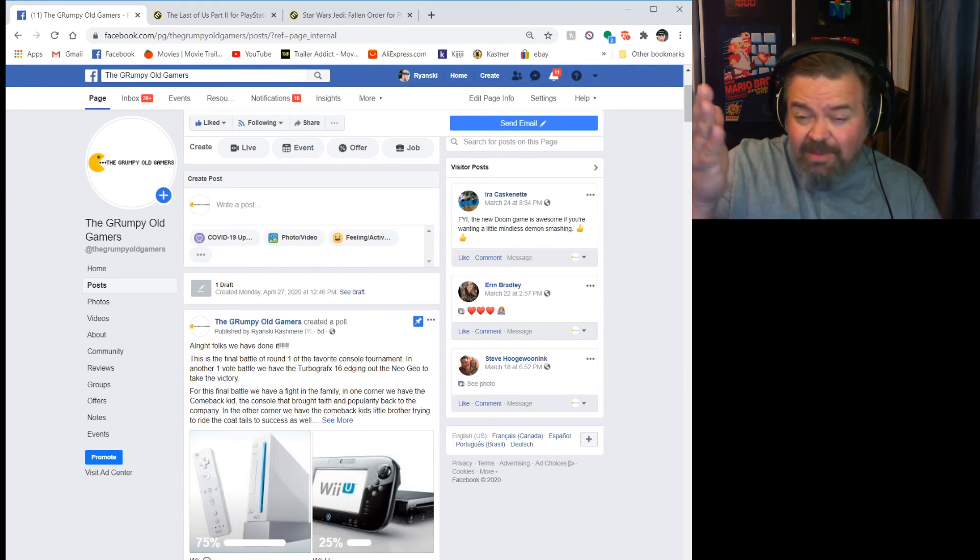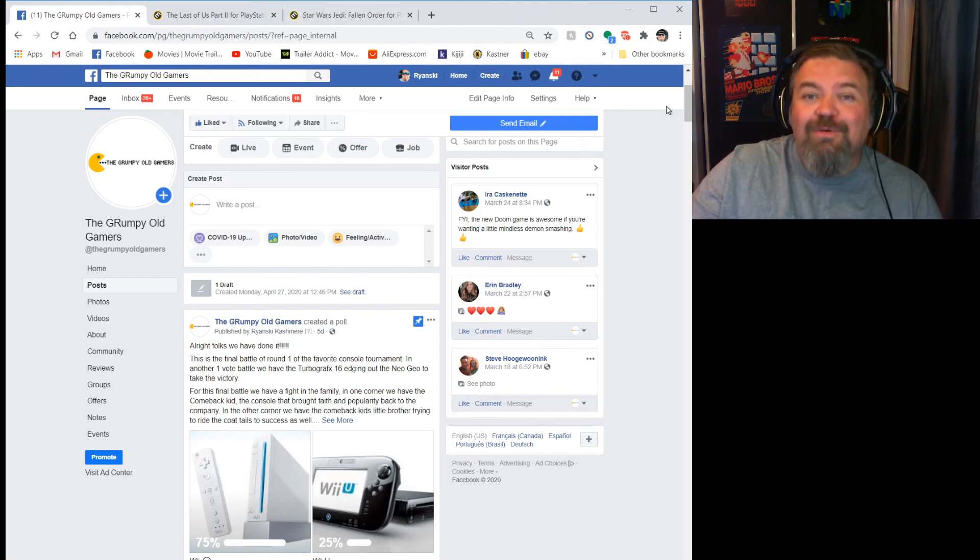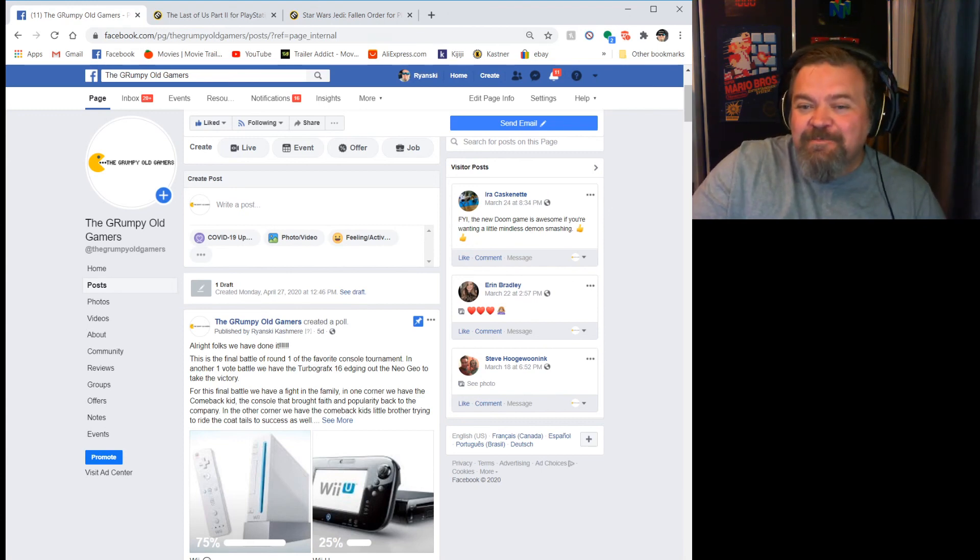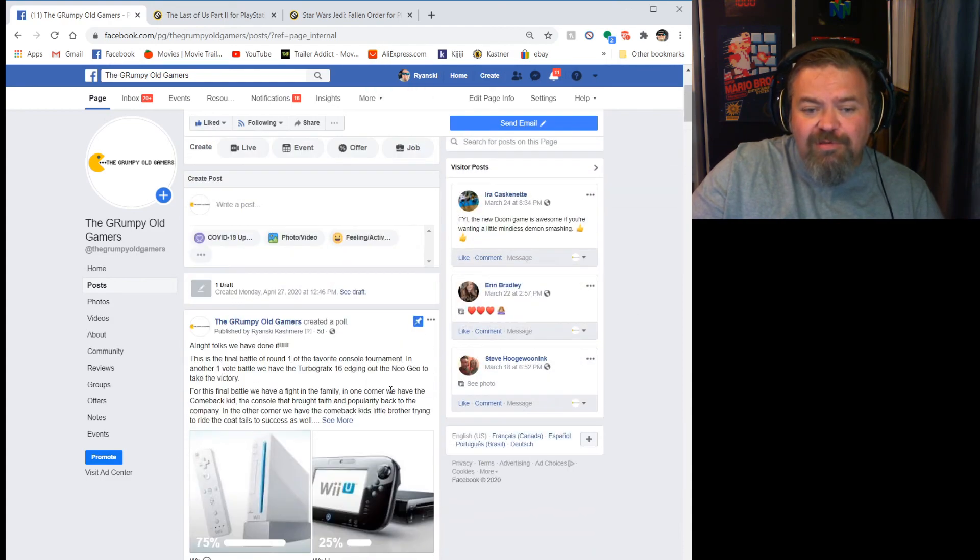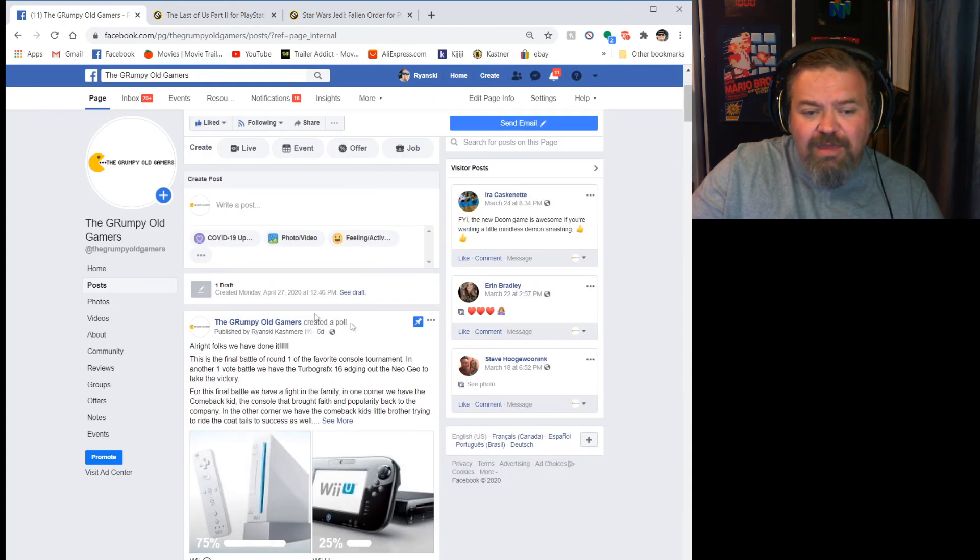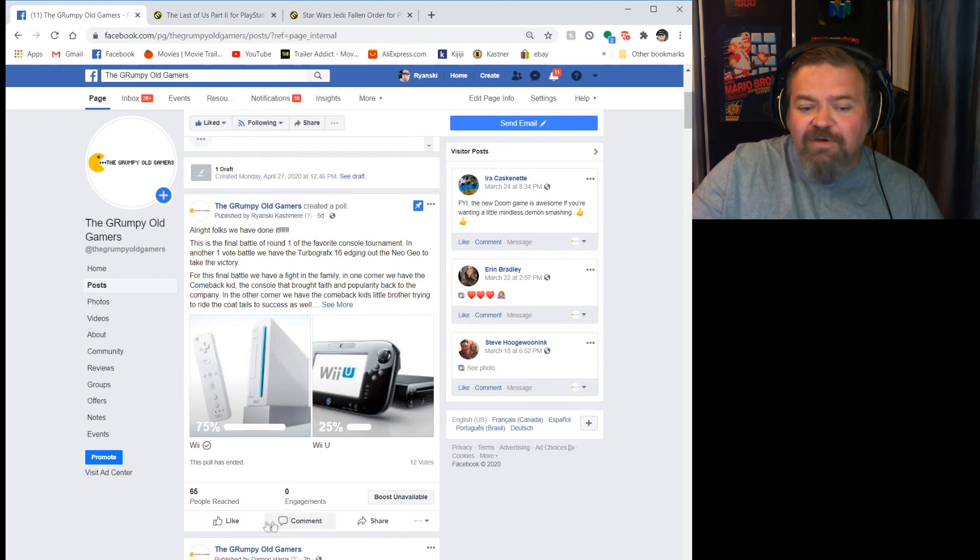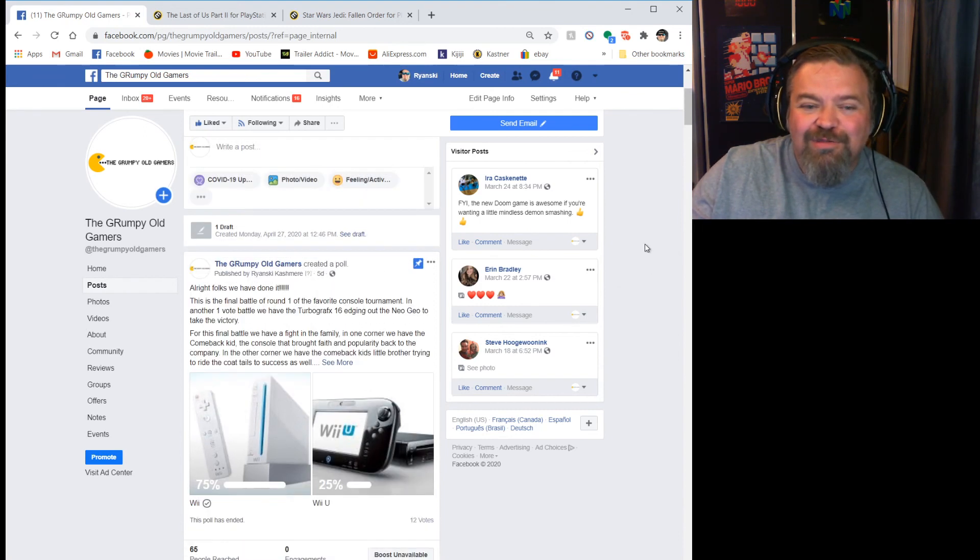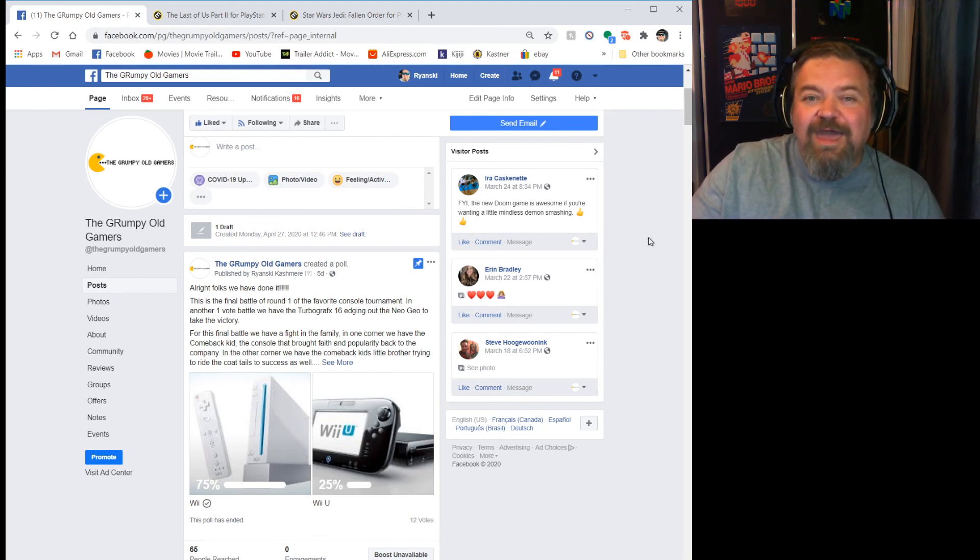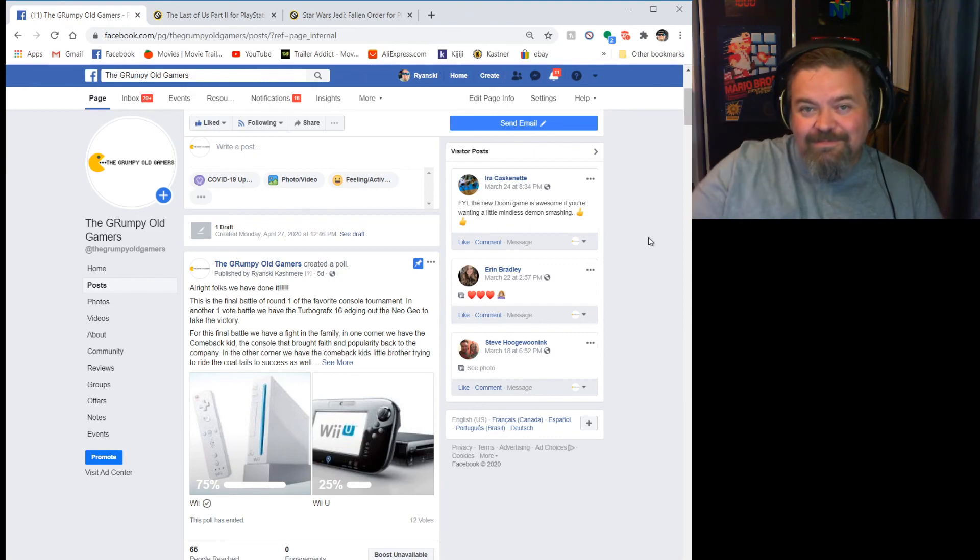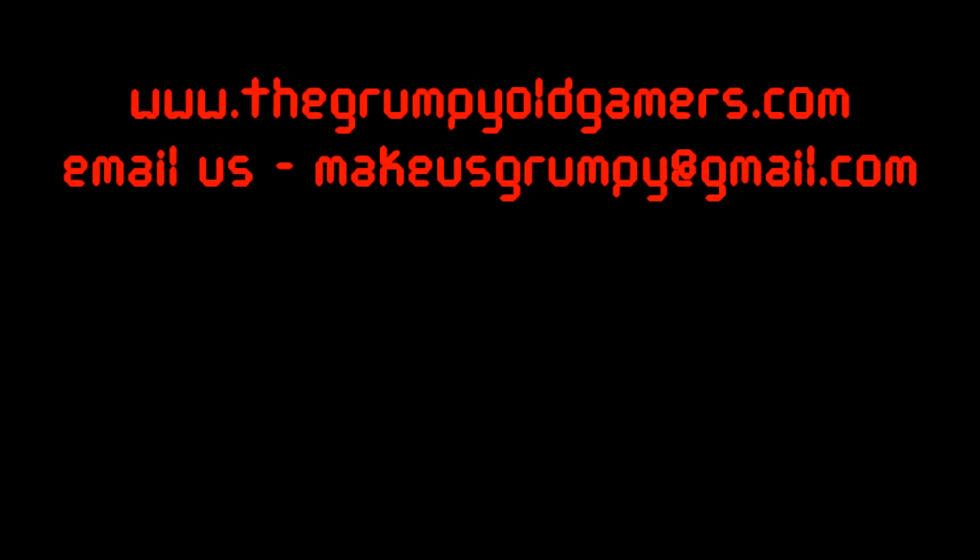Check out more of our stuff at thegrumpyoldgamers.com. I showed you our web page there. We post all of our original content there. Check out our Facebook. That's where we post a lot of the current news and the polls. While we're doing them here, we have them pinned up at the very top of the page, first thing you see. That's where round two will start. Thanks everyone for checking in and hope you have a good day.